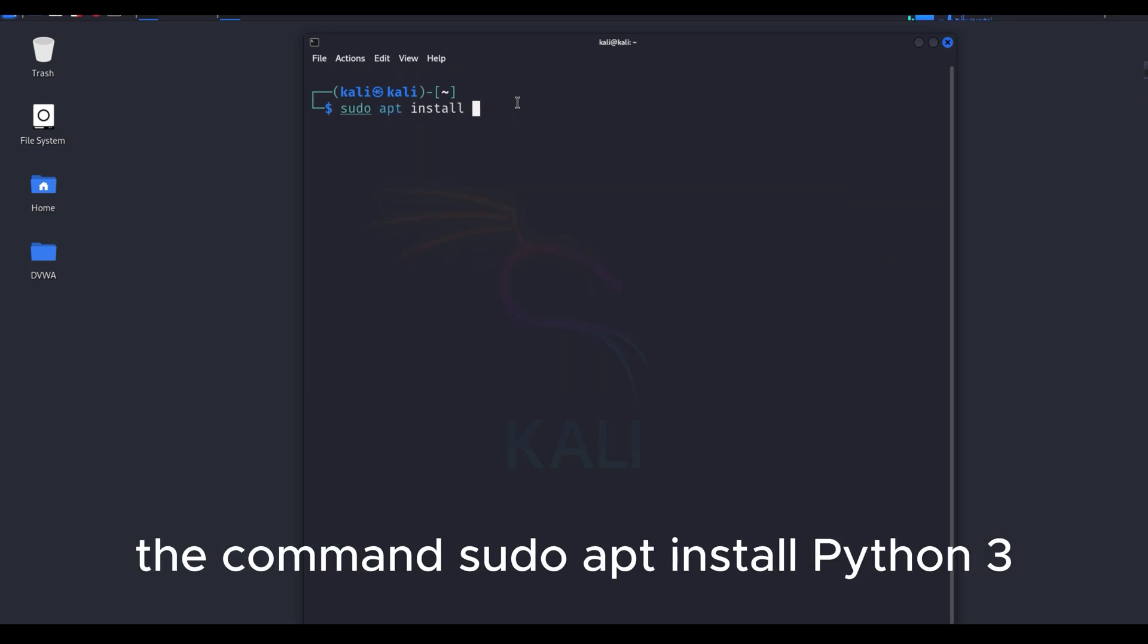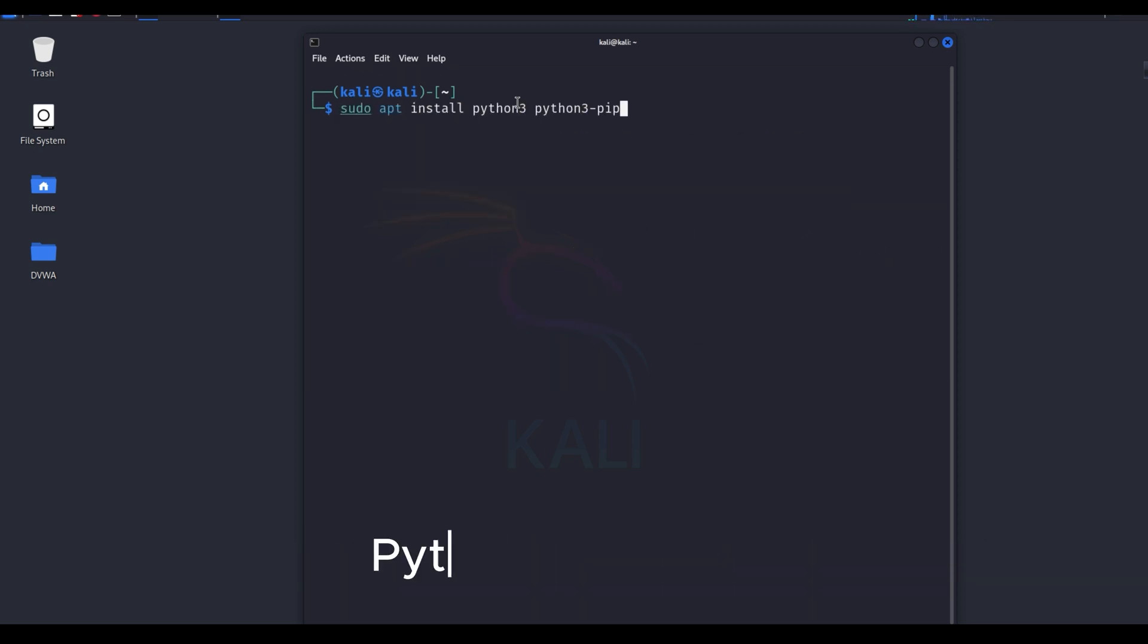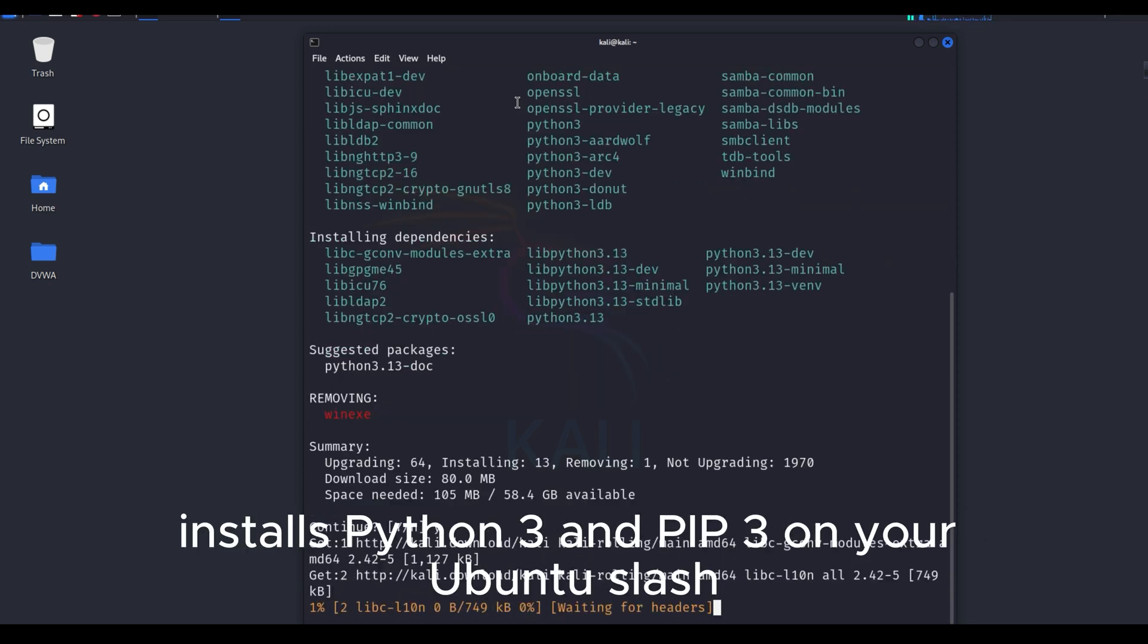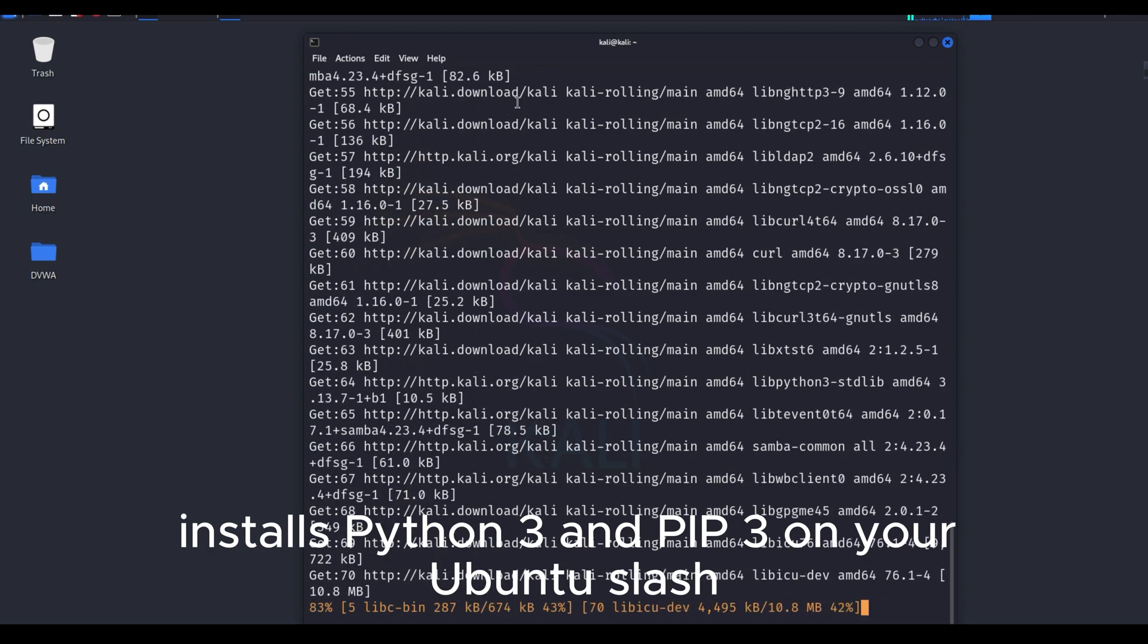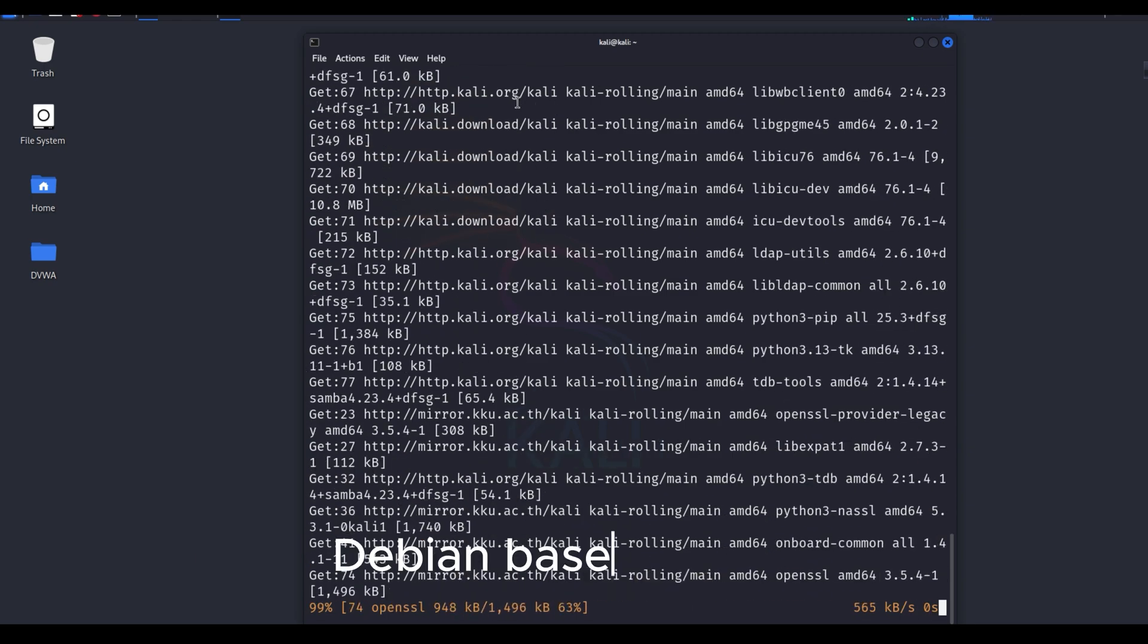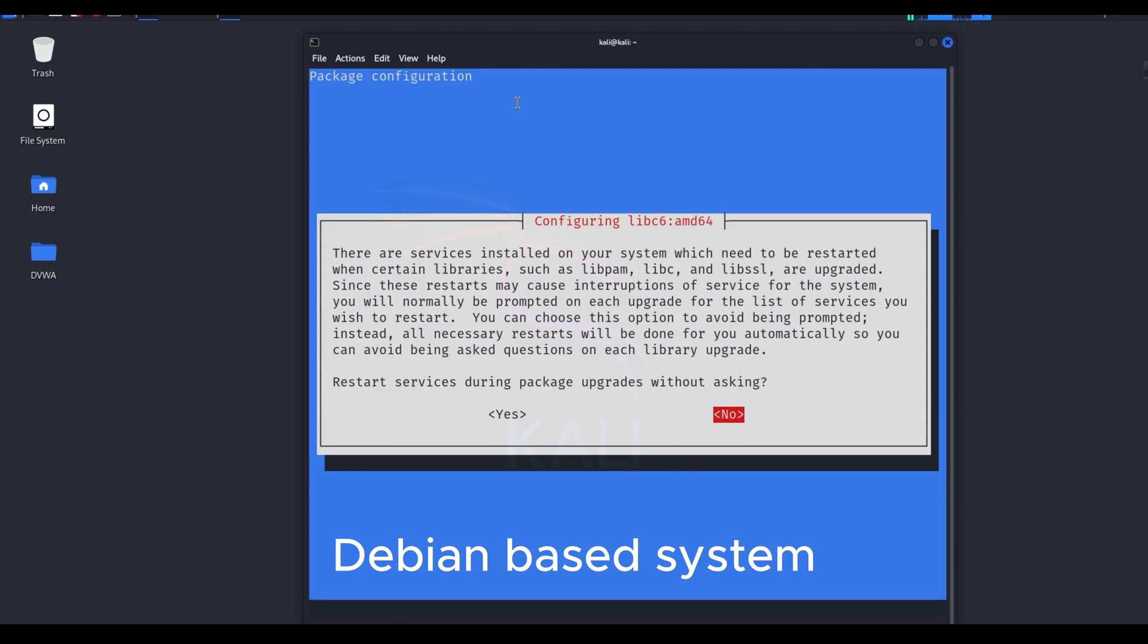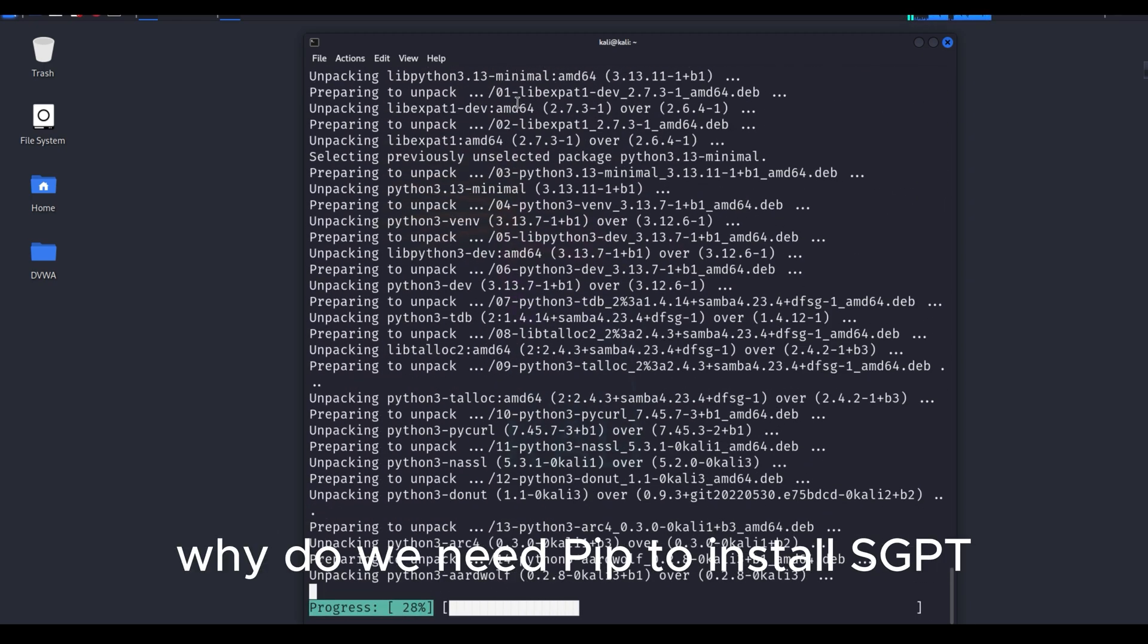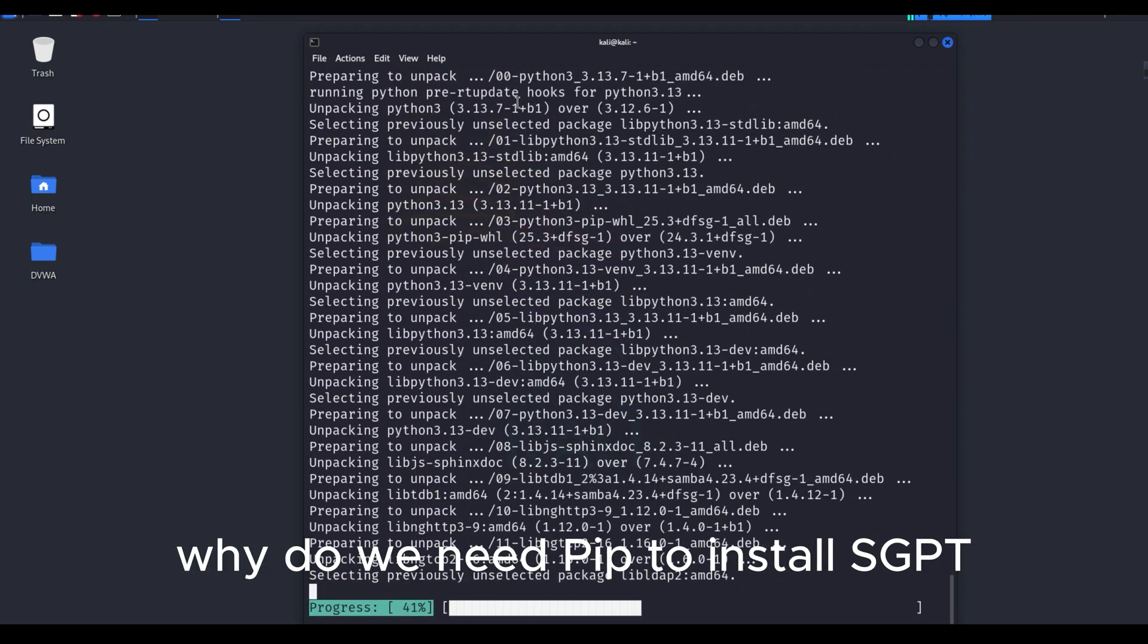The command sudo apt install Python 3, Python 3-PIP installs Python 3, and PIP 3 on your Ubuntu slash Debian-based system. Why do we need PIP to install SGPT?